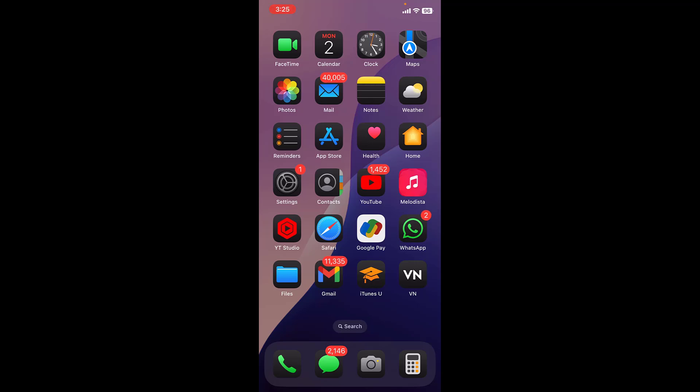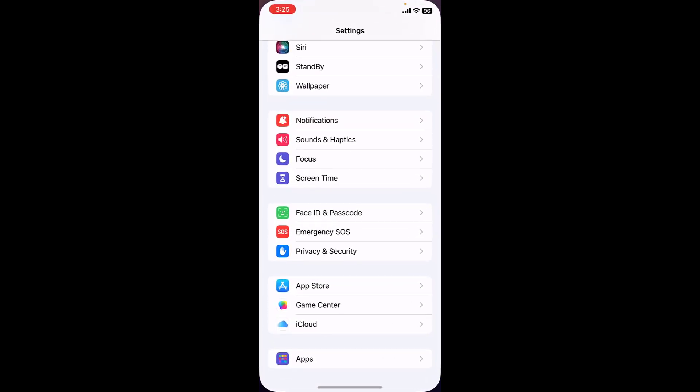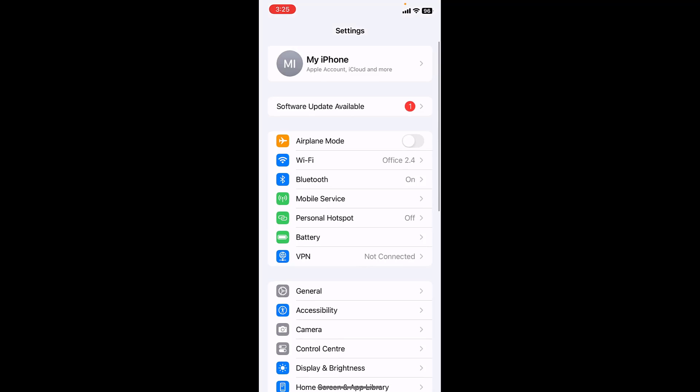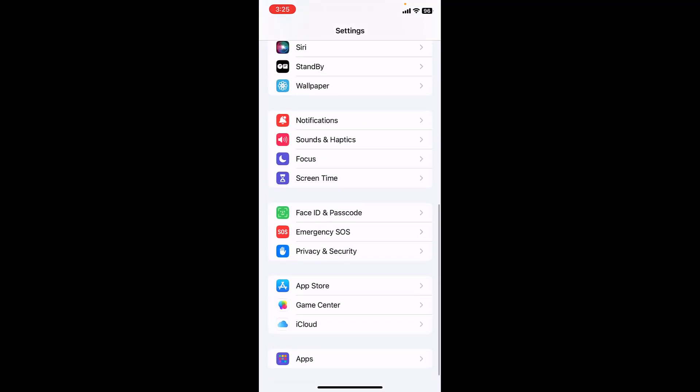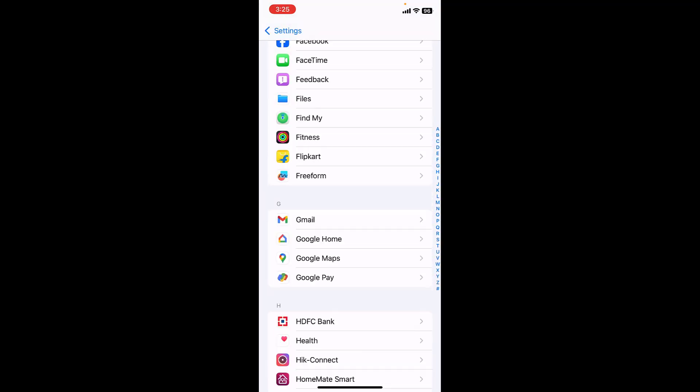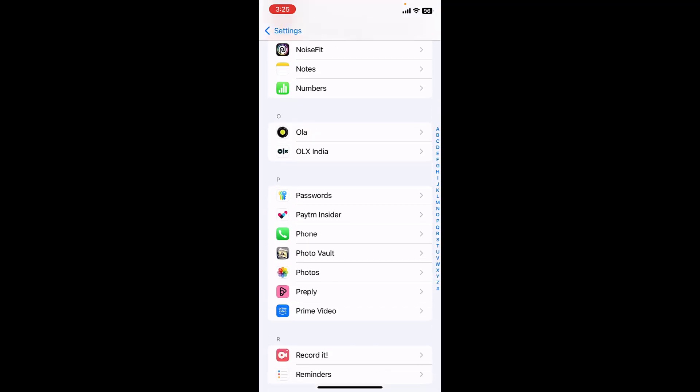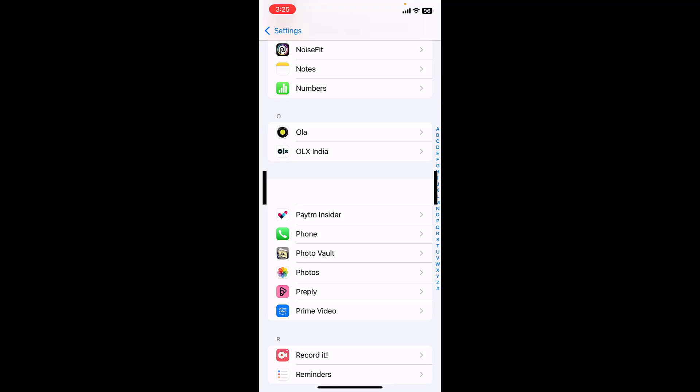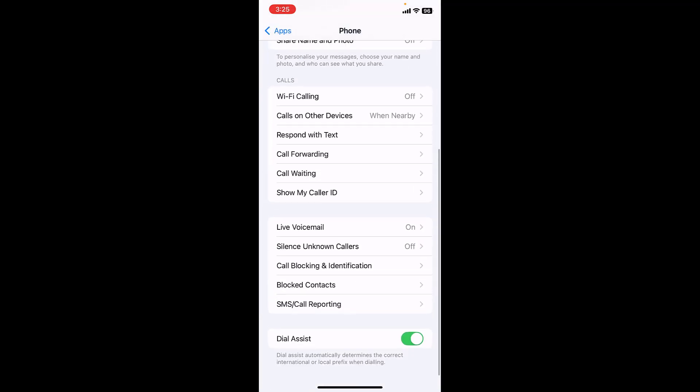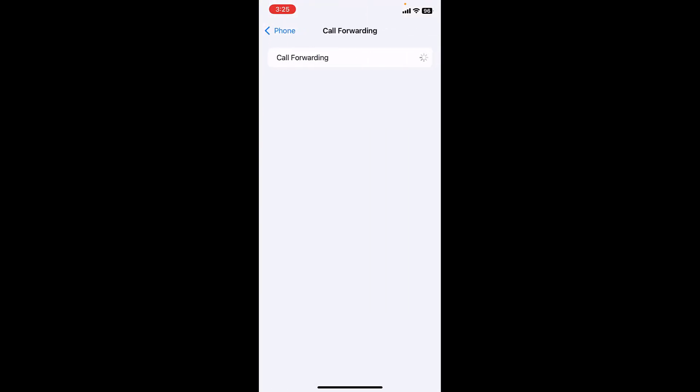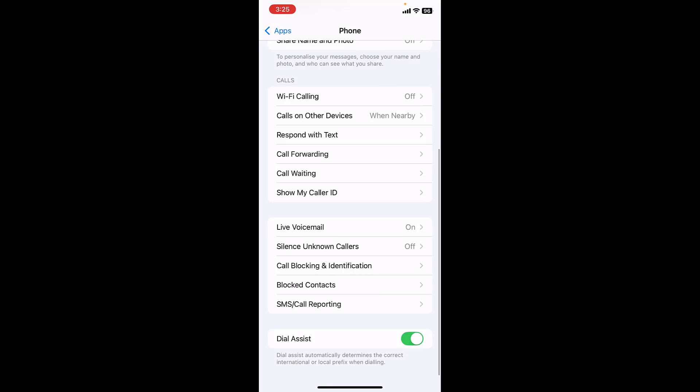So first, go to your iPhone settings and open the phone app. Tap on phone app and here tap on call forwarding. Call forwarding should be turned off. So if it's turned on, then turn off the call forwarding and also turn off the silence unknown caller.